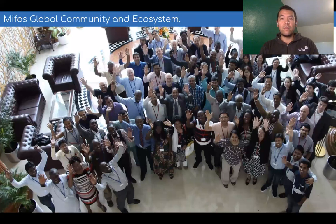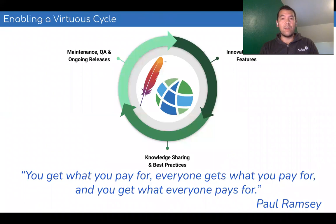Our community is essential to achieving our vision of reaching the 3 billion underbanked. They not only support the software and build new solutions, but they contribute back to its collective maintenance by enabling a virtuous cycle of upstream contribution so we can collectively guide the software forward and do it in a fashion that no other vendor can.